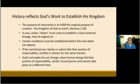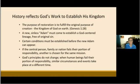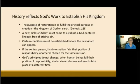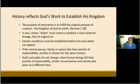But certain conditions must be established before the new Adam can appear. If the central person, family, or nation fails their portion of responsibility, then another is chosen for the same mission. God's principles do not change. When human beings fail their portion of responsibility, similar circumstances and events take place at a different time. This summarizes the basic principles of restoration that we will see in the parallels.